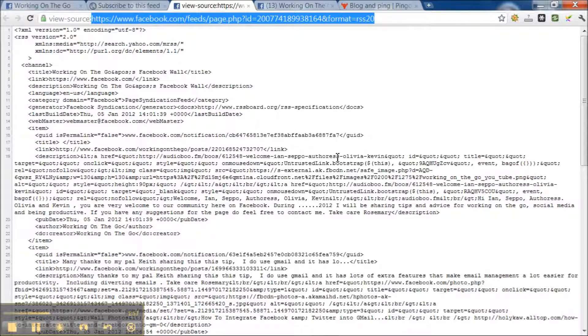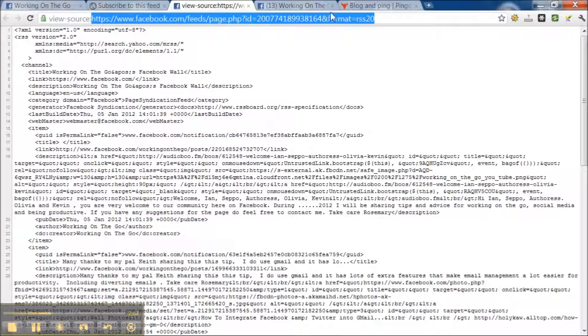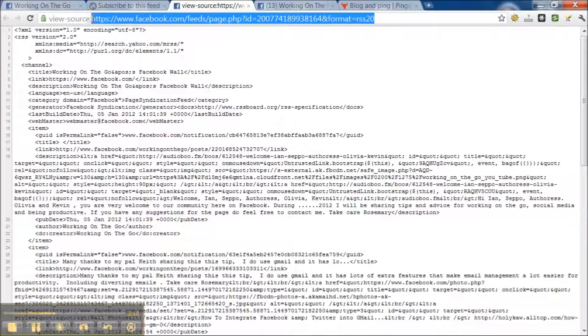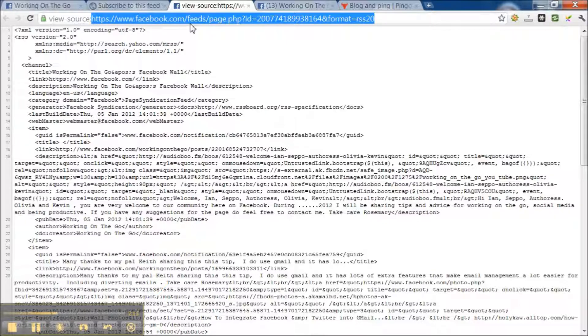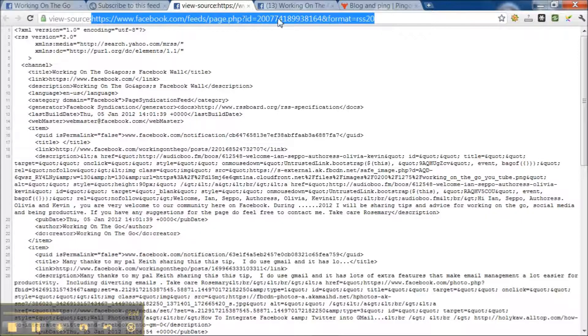Don't be frightened by all the code and gobbledygook. There's an address here at the very top of your page. It says ViewSource and then a regular address like HTTPS slash www.facebook.com feeds page and a whole load of code. All you would do is copy this long line here.